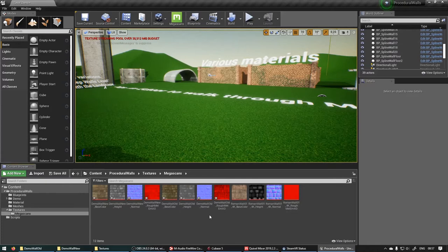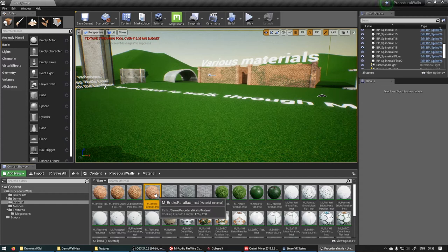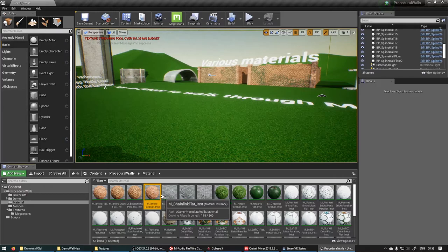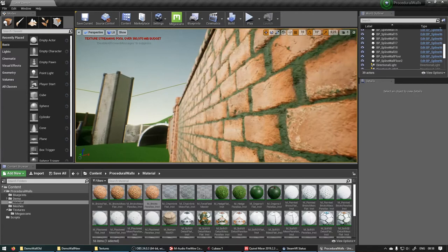Now we can go into materials. Duplicate one of these materials. If you want the parallax occlusion, which is the depth that is created, the depth offset of these bricks so that they actually stand out, you can copy or duplicate one of these parallax instances.